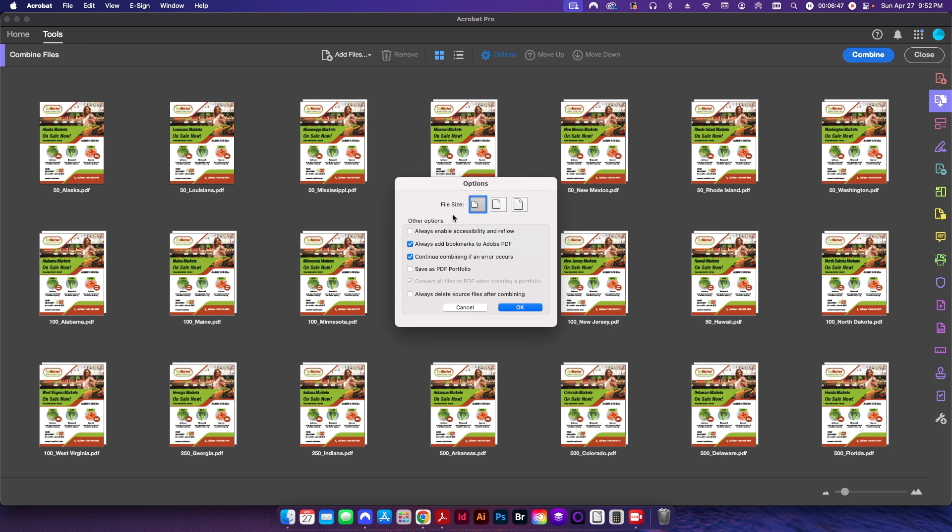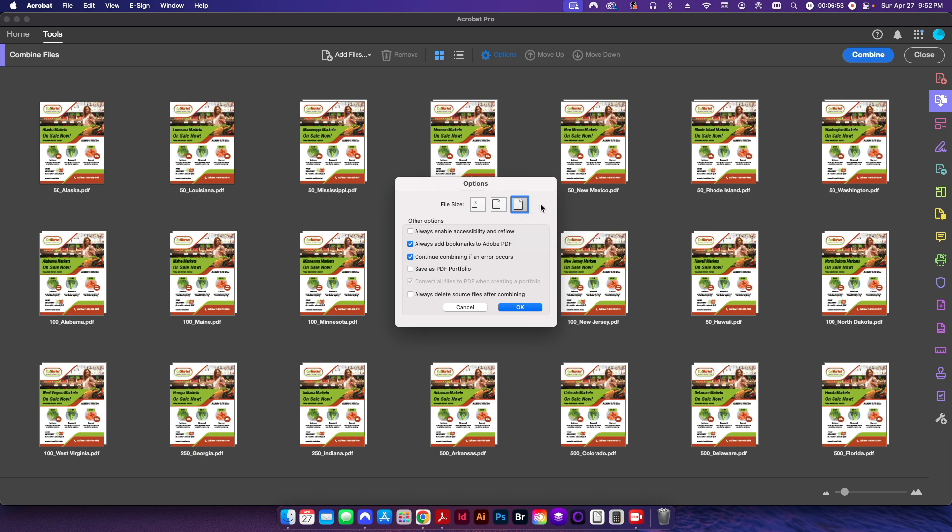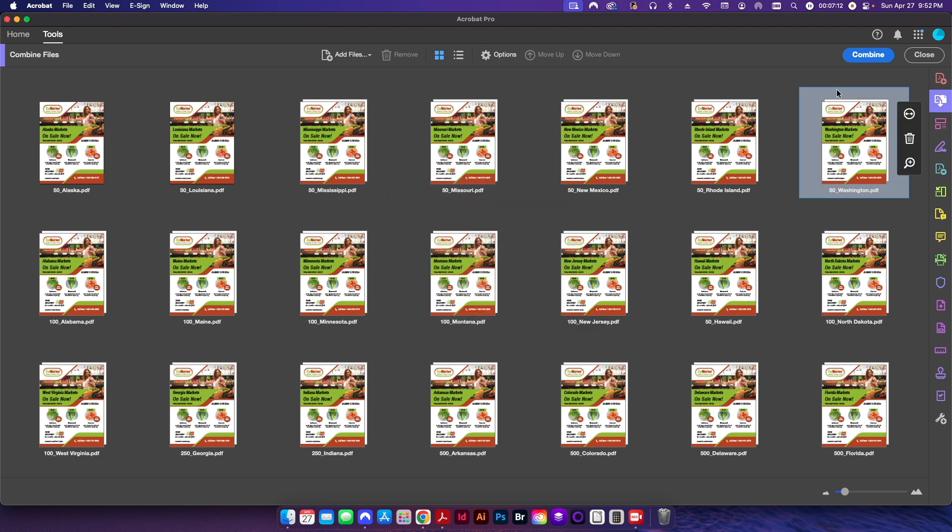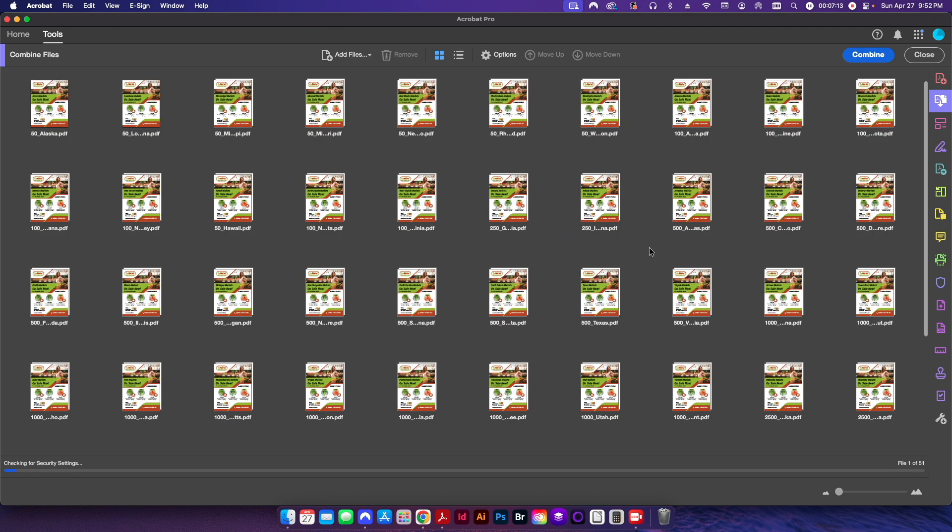Or if I want to maintain my print quality I just go ahead and select the larger file size and that way it'll maintain everything that's inside of your original PDFs. I can also choose some of these other options here. I'm not really going to mess around with any of this and I can choose to delete the source file after I combine it if I so choose. So I'll just click OK, I'll click Combine.